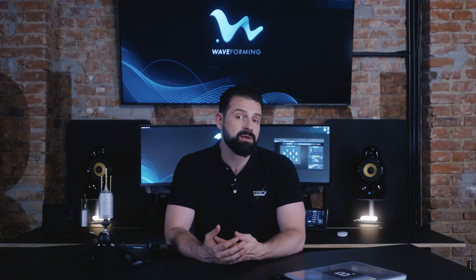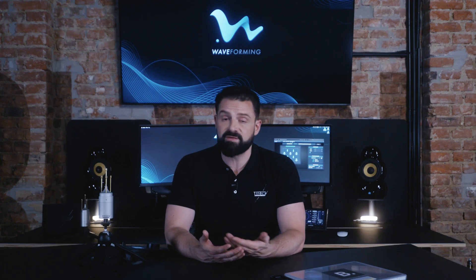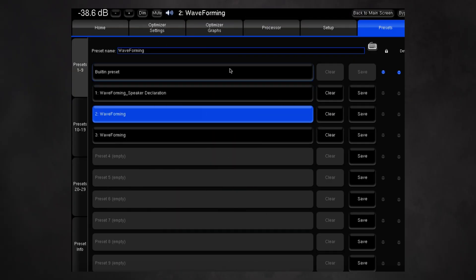The optimizer will then recalculate what is required to implement your selection. You can then experiment with different combinations of settings by making copies of the first presets. We suggest saving copies of these modified first waveforming presets and naming them accordingly, something like WF High or WF Low.